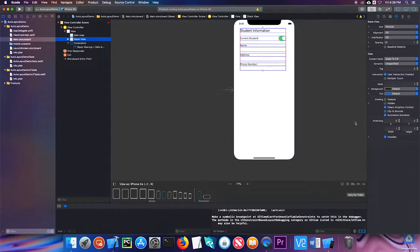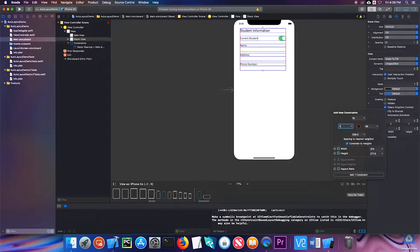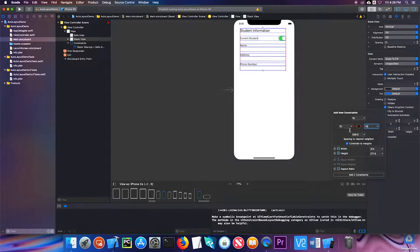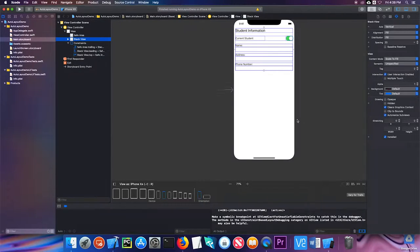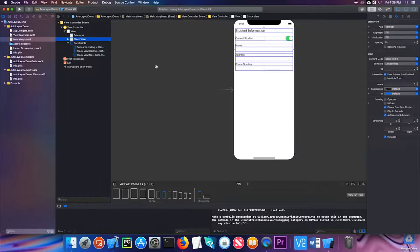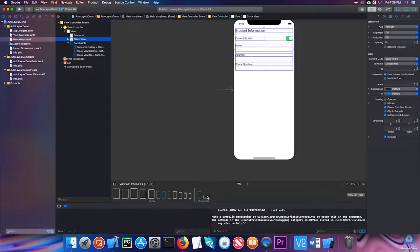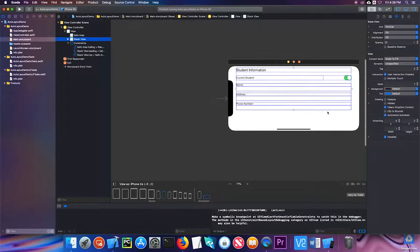I'm going to click this button and I'm going to make it 10 away from each of the two sides. Notice these are now highlighted red. I'm going to add those two constraints. Notice that the red color went away on my stack view, which says that I have no auto layout issues. Now when I change the orientation, it fills the whole screen and it looks a little bit better.